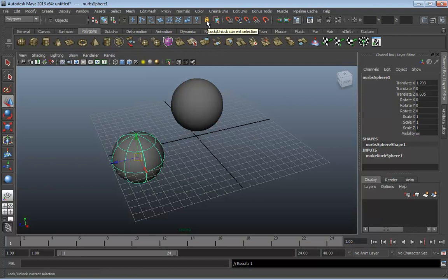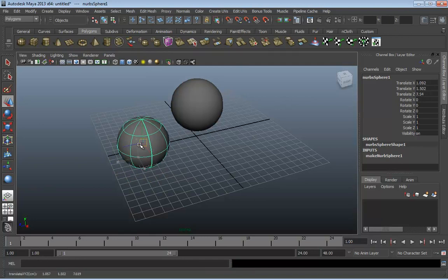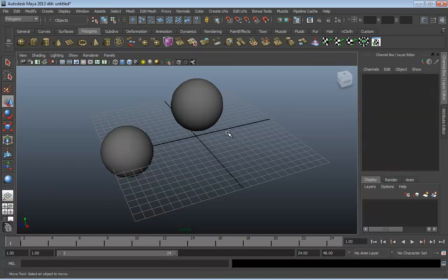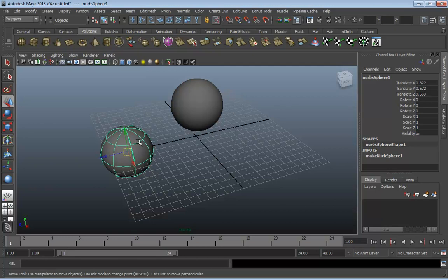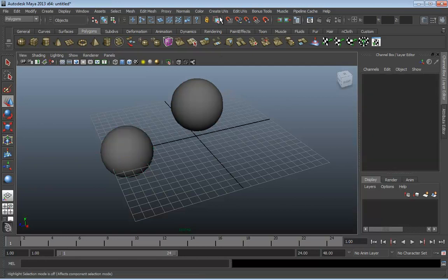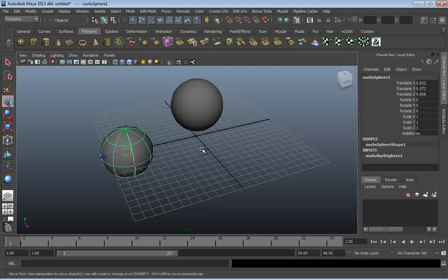Next we have the ability to lock and unlock selections — if you have something selected and don't want to unselect it, you have a selection lock right there. Then there's highlight selection mode, which controls what is highlighted as you select. The next big thing we have is snapping. This allows you to snap objects to various things like the grid, a curve, or other vertices — it's very nice when you need precise motion.